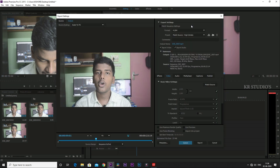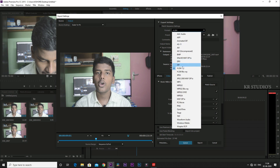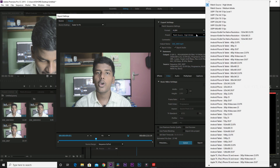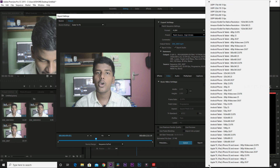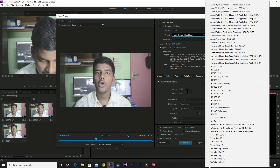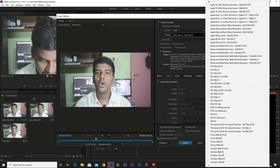Click on the export settings, select format H.264, and select a preset. I will show you the video on the YouTube page. You can see YouTube 480p, YouTube 720p, YouTube 1080p, and YouTube 4K.